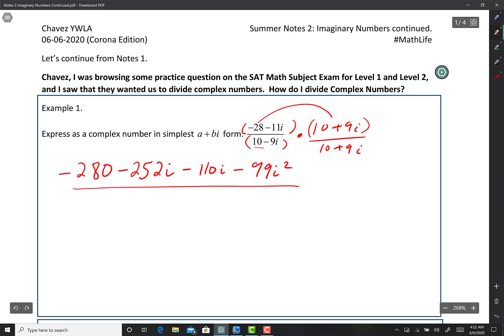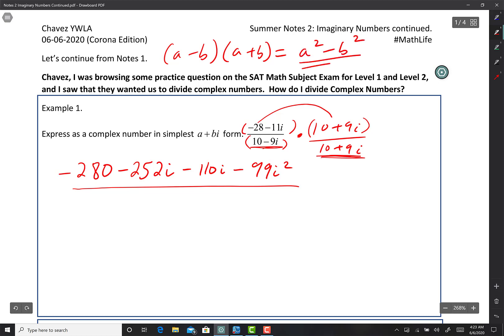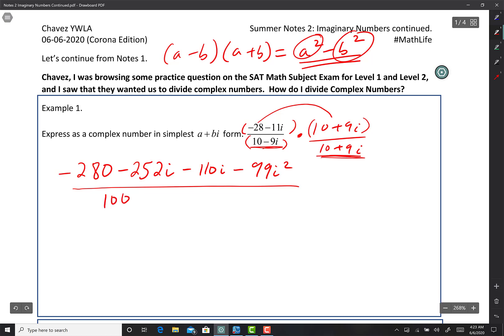In the bottom, this acts like the difference of squares. The difference of squares is a minus b times a plus b. So 10 minus 9i times 10 plus 9i equals 10 times 10 which is 100, minus 9i times 9i which is 81i squared. And now let's simplify a little more.